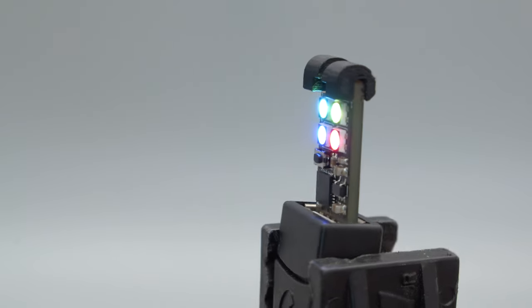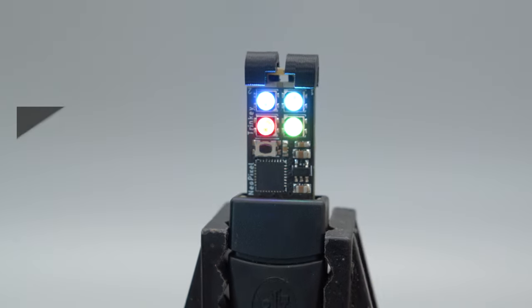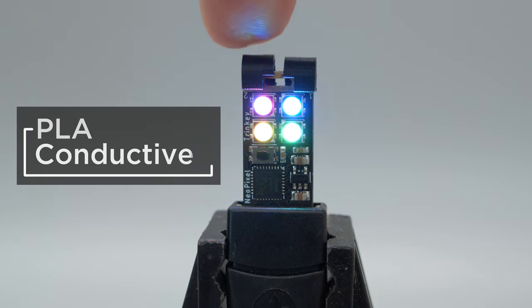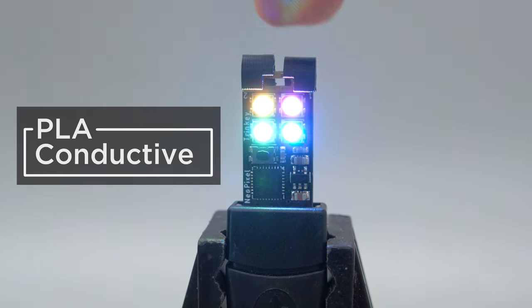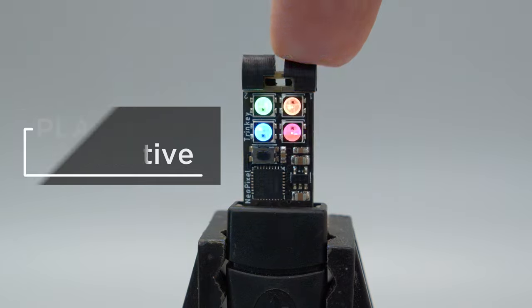Using conductive PLA filament you can create capacitive touchpads with custom shapes that can wrap around making it easier to touch.